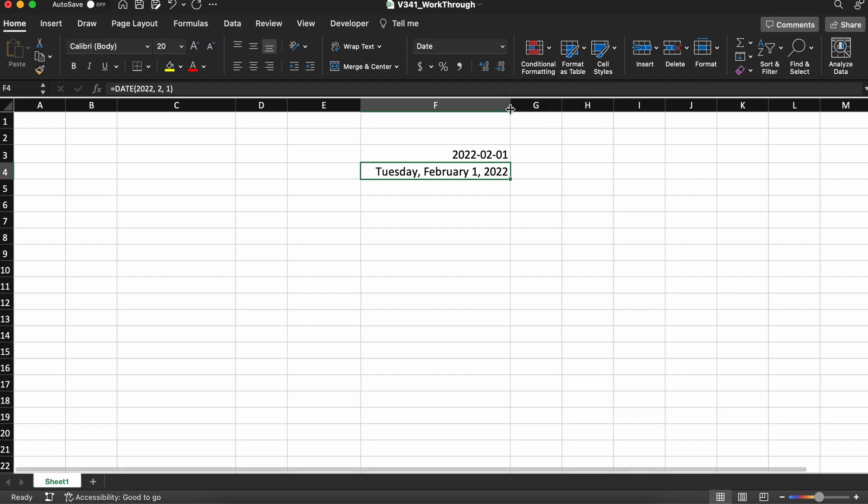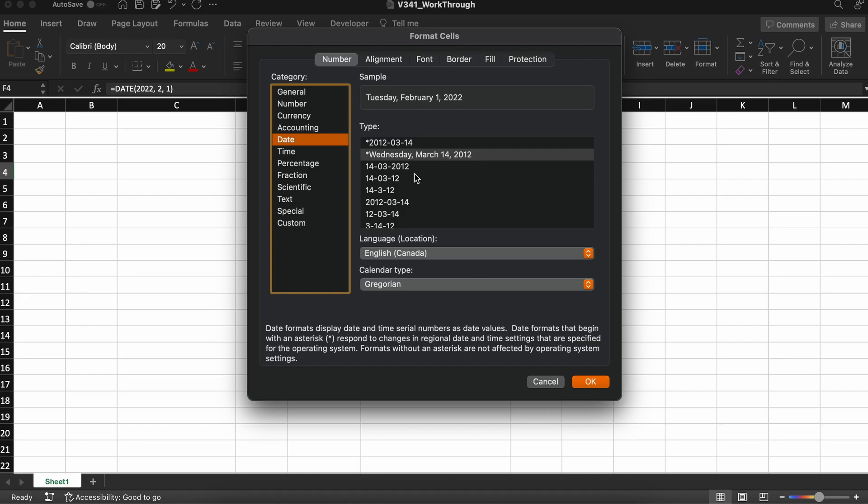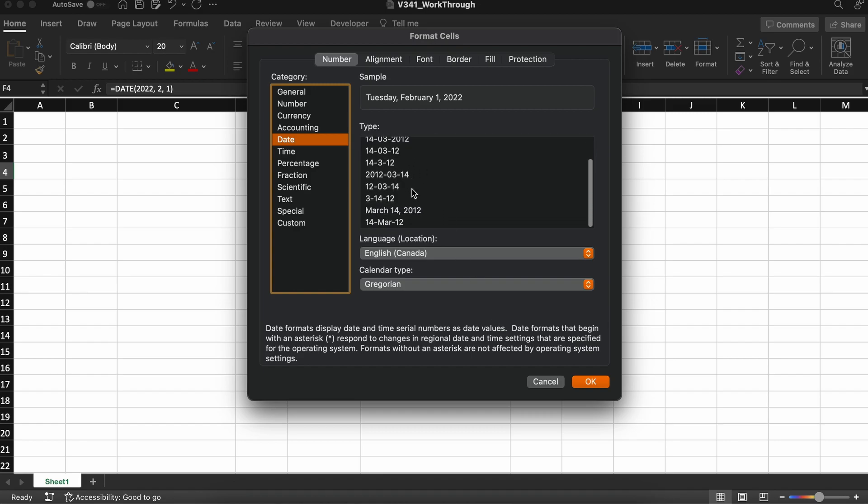Likewise, if you want more options, just go to the bottom here and click on number formats, and you can see many options on the dates, and you can format the data however you wish.